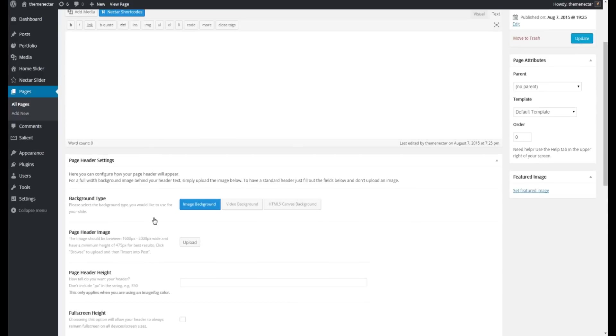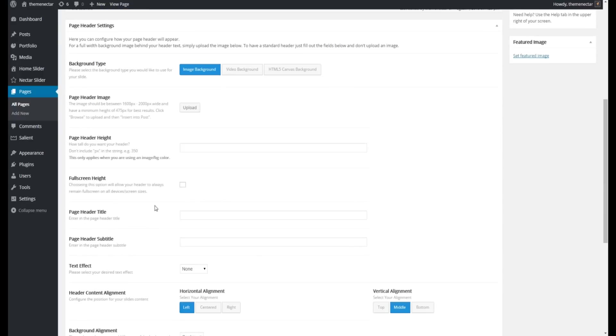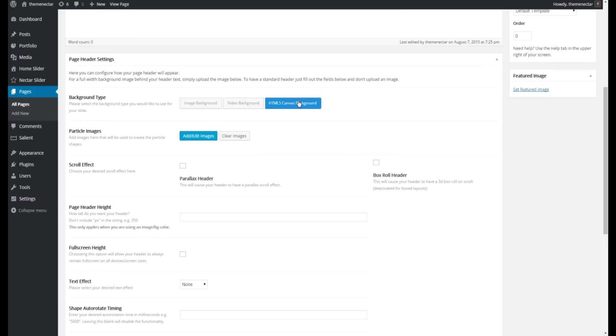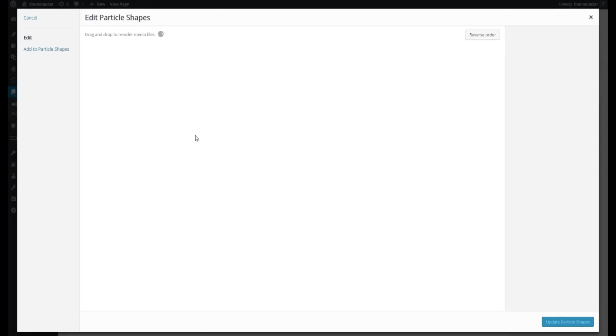Scrolling on down, you can see that there is now two additional tabs that have been added in version 6.0 for video backgrounds and the HTML5 Canvas. We're going to activate that and you can see that a new field for particle images has appeared. Clicking on the Add Edit Images button, a familiar WordPress gallery modal will pop up. From here we're going to want to go over to the left hand section and click on Add to Particle Shapes.